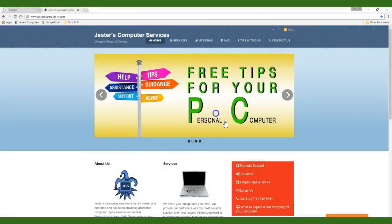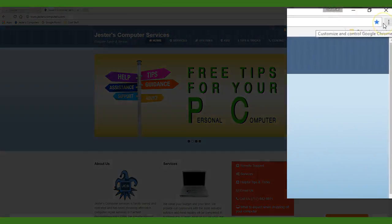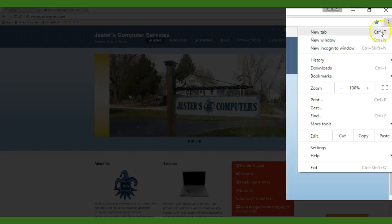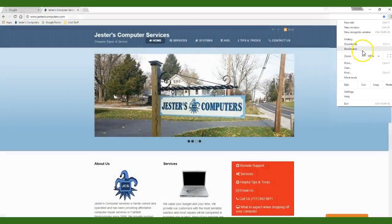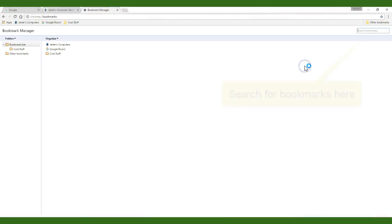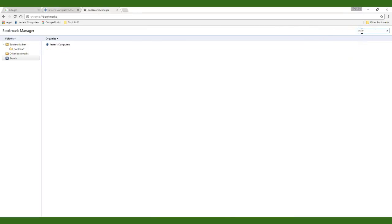To really organize your favorites you can open the bookmark manager by clicking the three vertical dots and then highlight bookmarks and choose bookmark manager. Here you can search for bookmarks, drag bookmarks into other folders, and add additional folders.